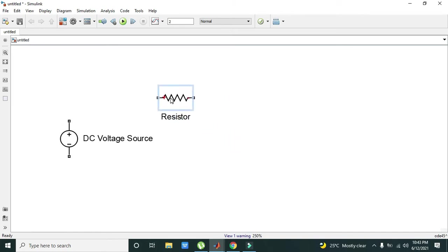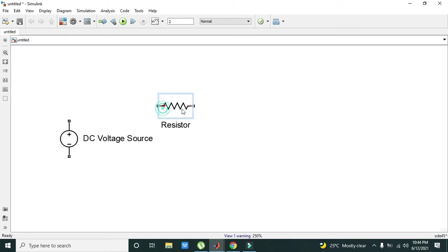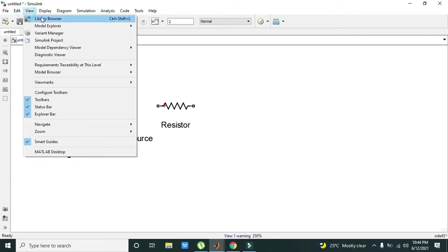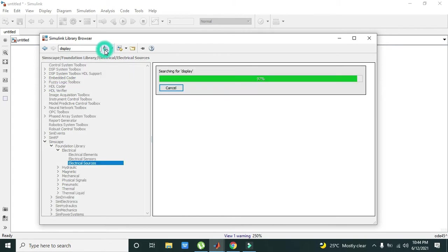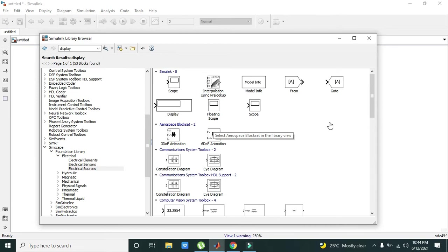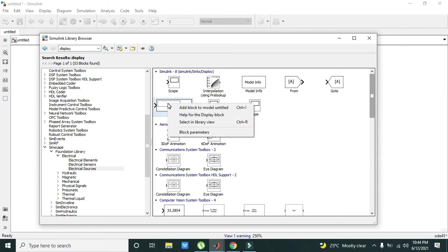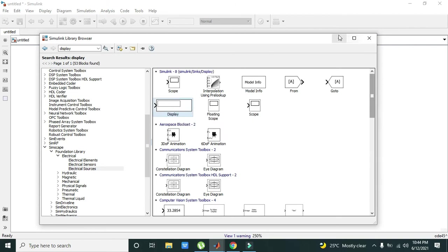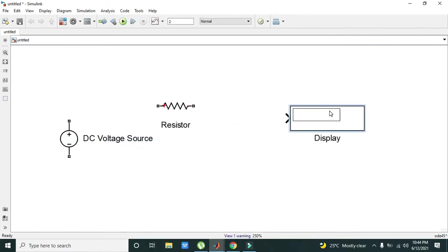Now what we need to do is take one display. Again go to Library Browser and write display. We will take our display by right-clicking on it and adding it.